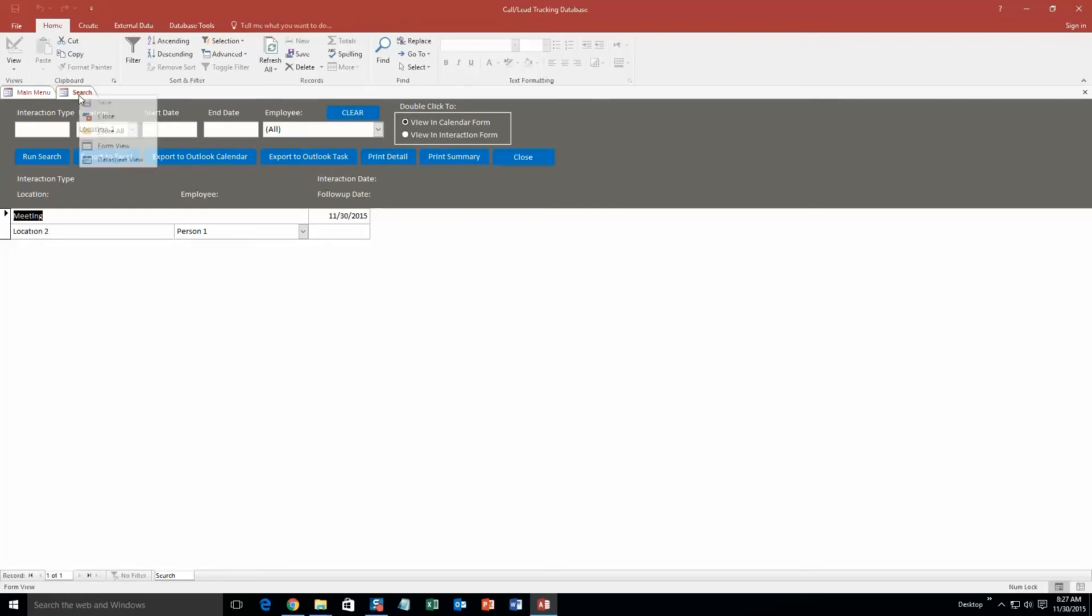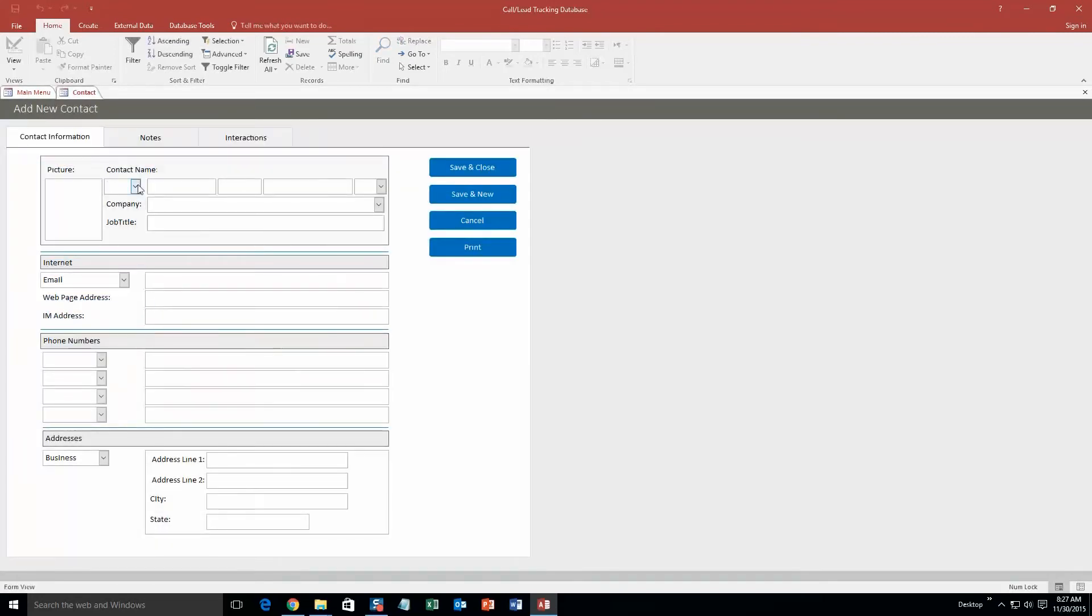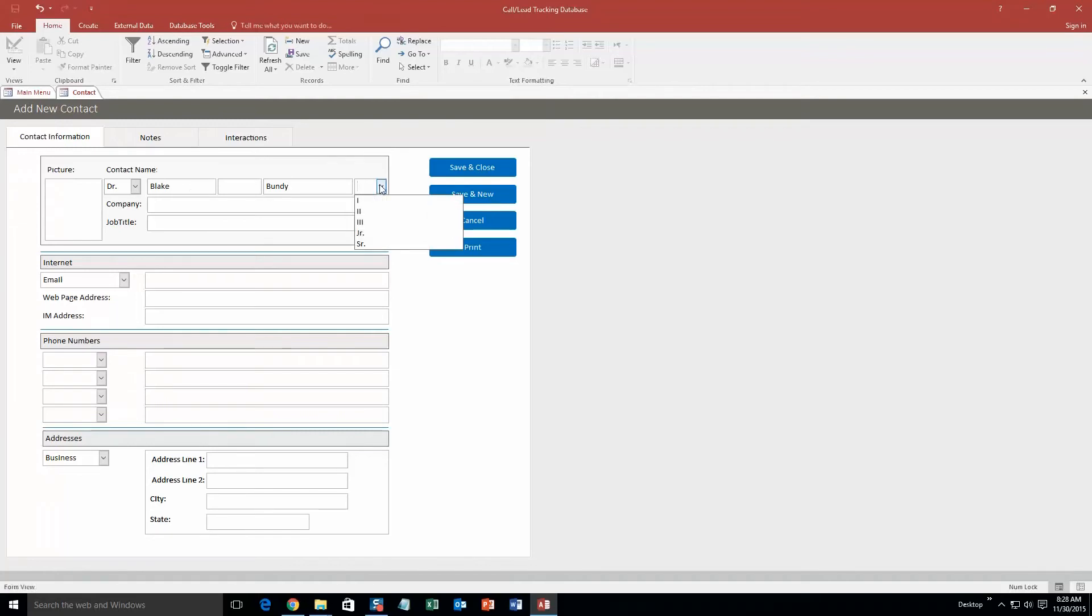I'm going to go ahead and close that and do another example. Let's add a contact. So for the contact name, let's do Dr. Blake Bundy. I'm not a first, second, third, junior or senior, so I'm going to leave that blank. Company, we'll just go ahead and put Winning Solutions, Inc. Looks like someone's already used that one. Job title, I'll put my job title, IT consultant.